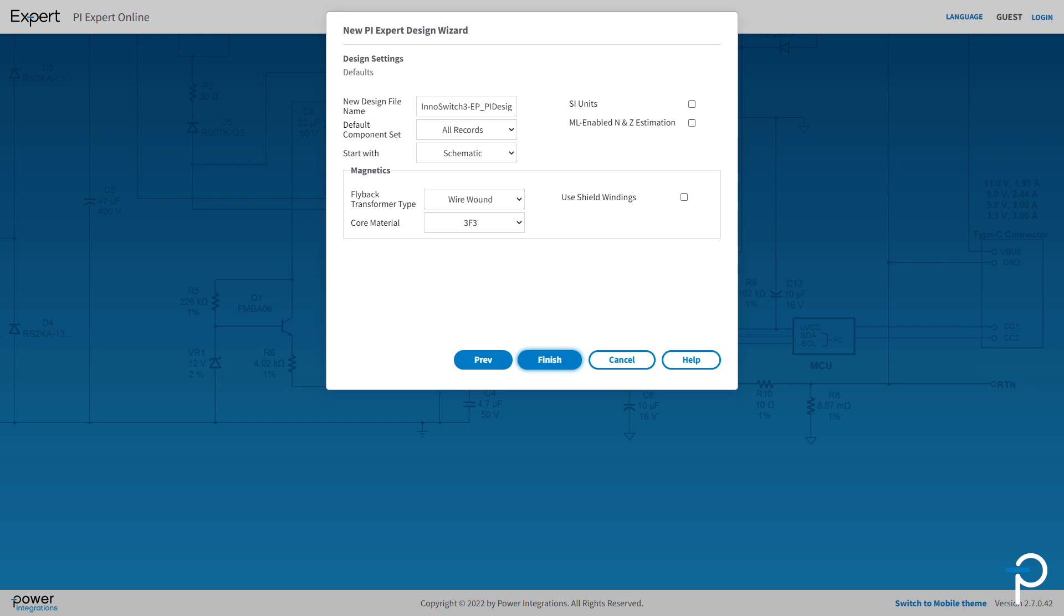Now you're on the design settings window. You can leave the defaults or enter design parameters. Let's give it a file name. I'm going to leave it with InnoSwitch3EP but add 65 watts for this 65 watt example.